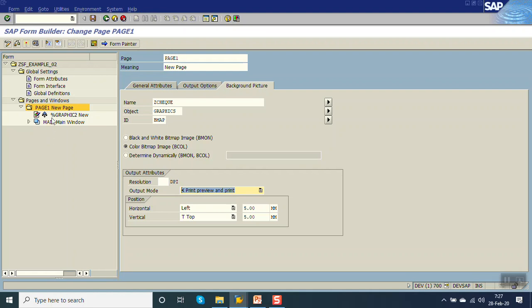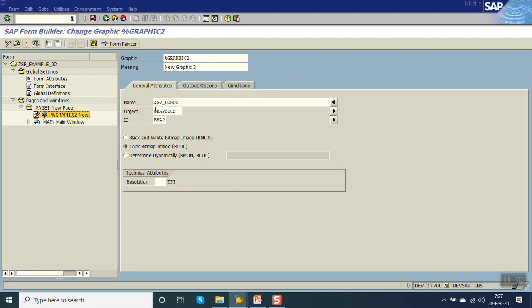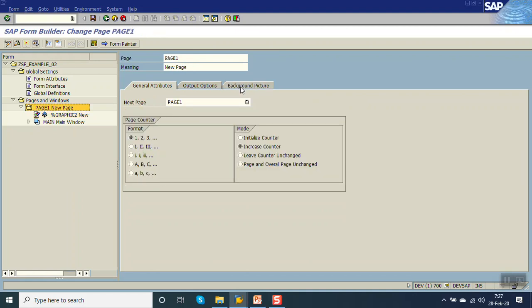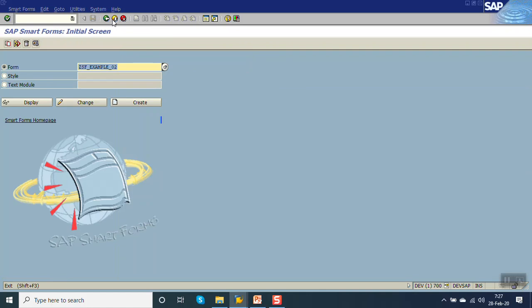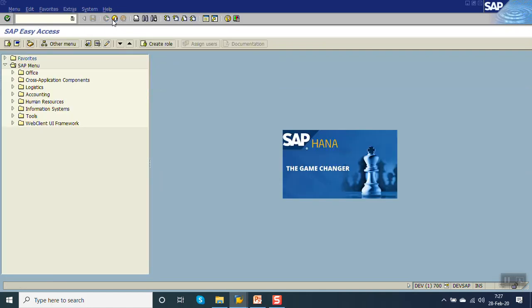So in this way we finish with this session — that is displaying of image: static and dynamic, and also displaying the background image in SAP SmartForm. So in this way we have finished with this session. Thank you.